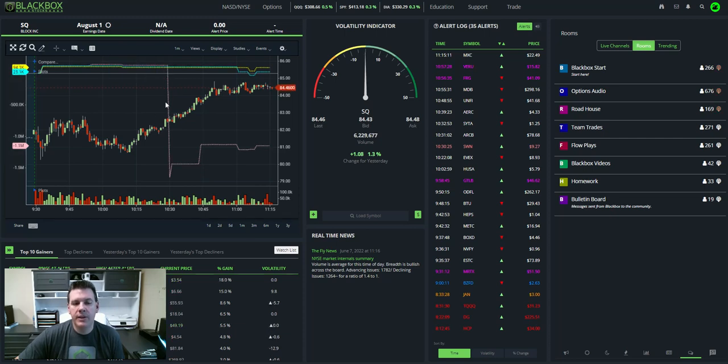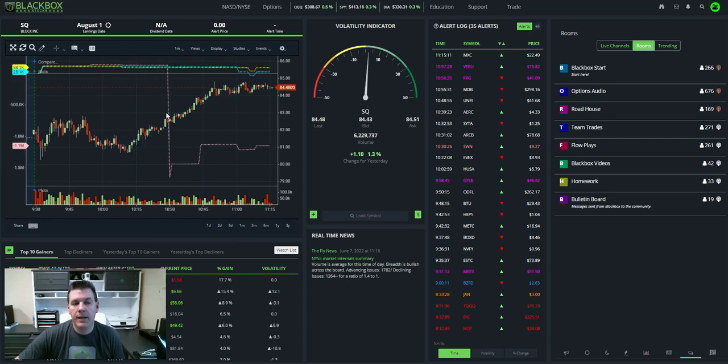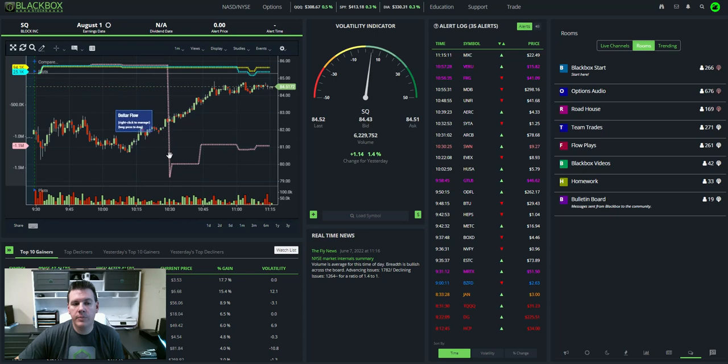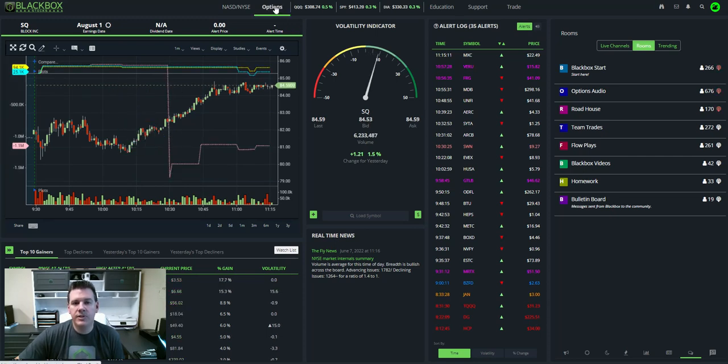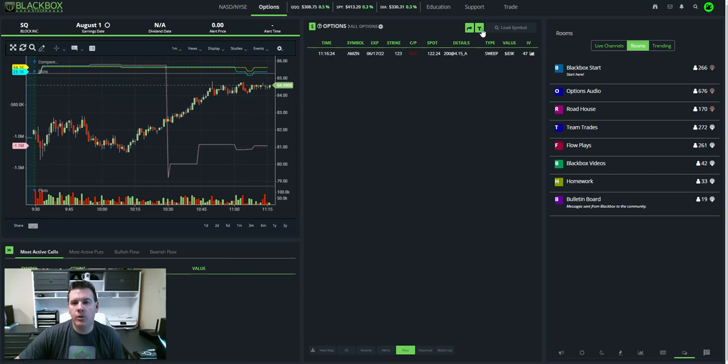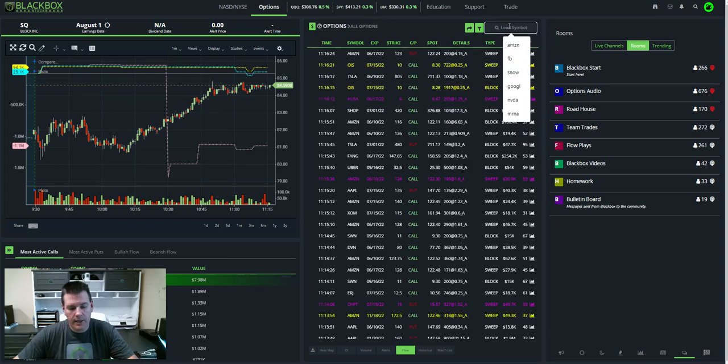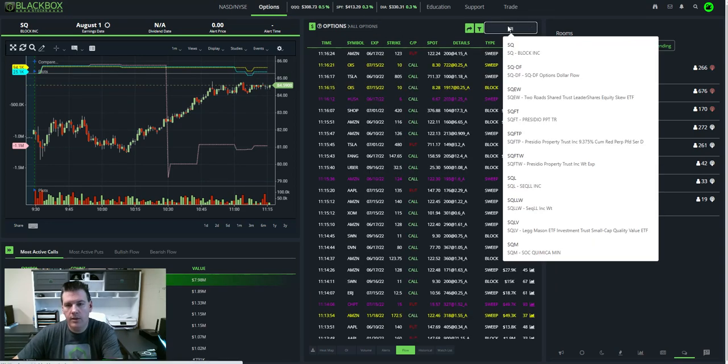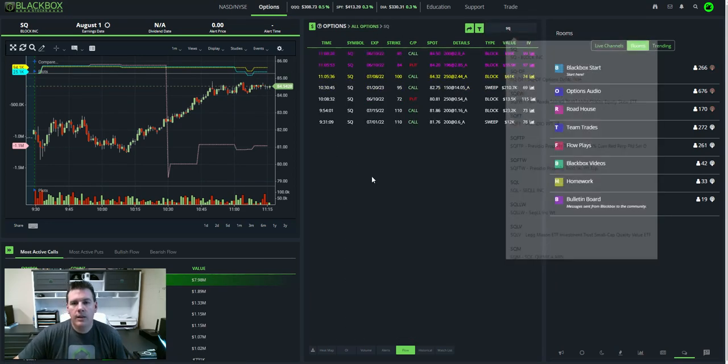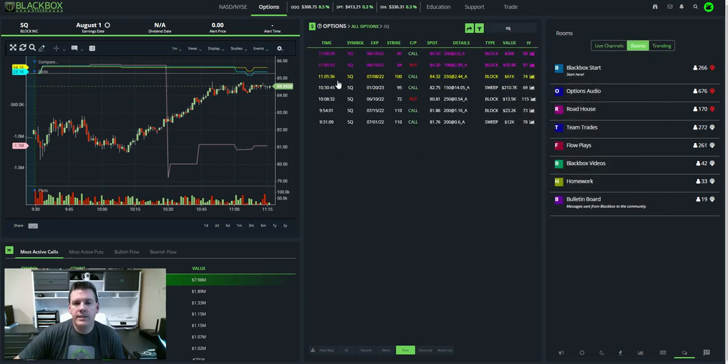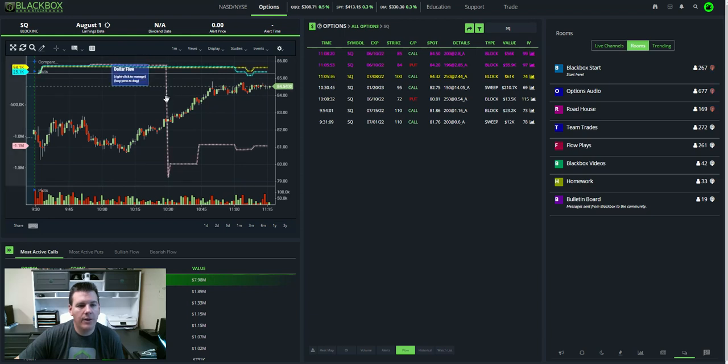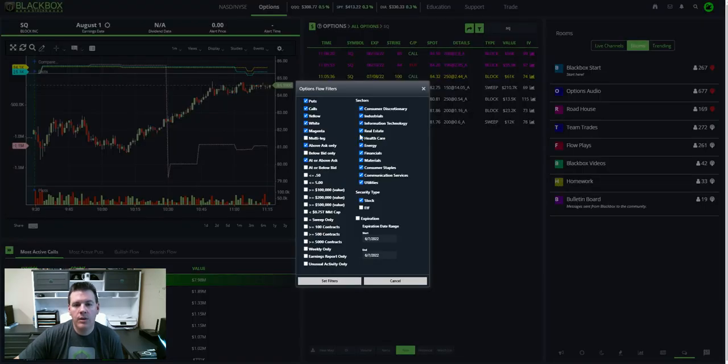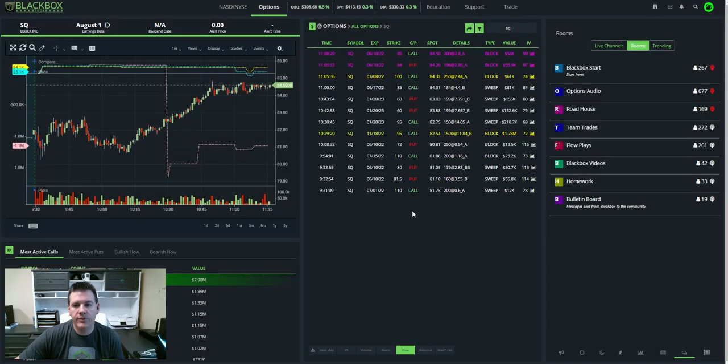But you see this big red, or pink, this big pink drop here in the total. What created that? So if I go to the options side of the platform, and click on Square, you can see right here, you can look at the time frame. So this happened around 10:30, a little bit before. So let me uncheck my filters, so I can see all the flow that came in.